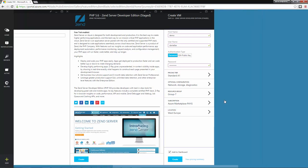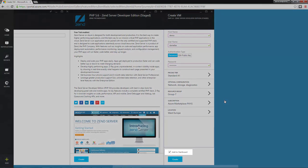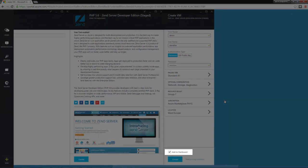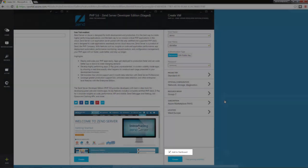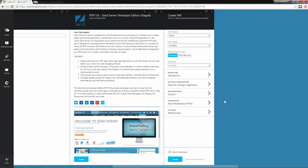And last but not least, I'm going to leave this checkbox selected to make sure the new virtual machine is pinned to my start board. Once I'm done, I'm going to click this Create button at the bottom.